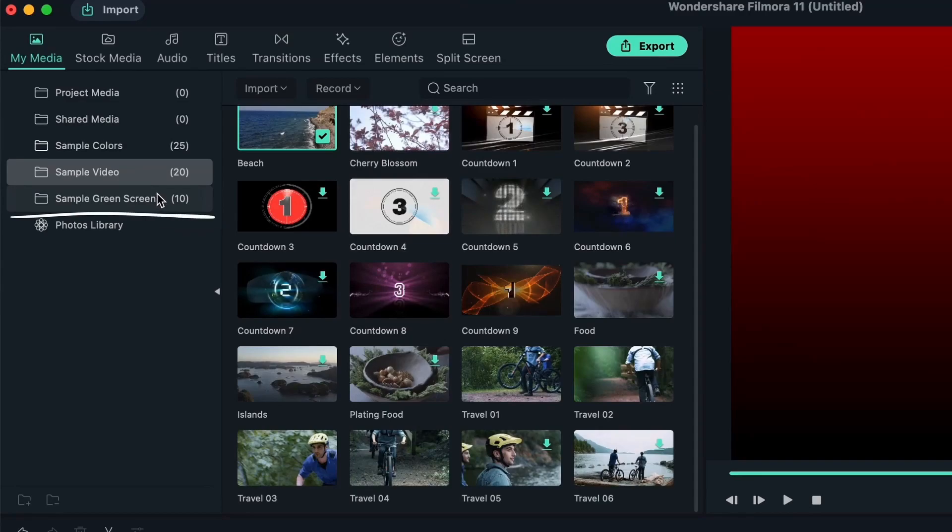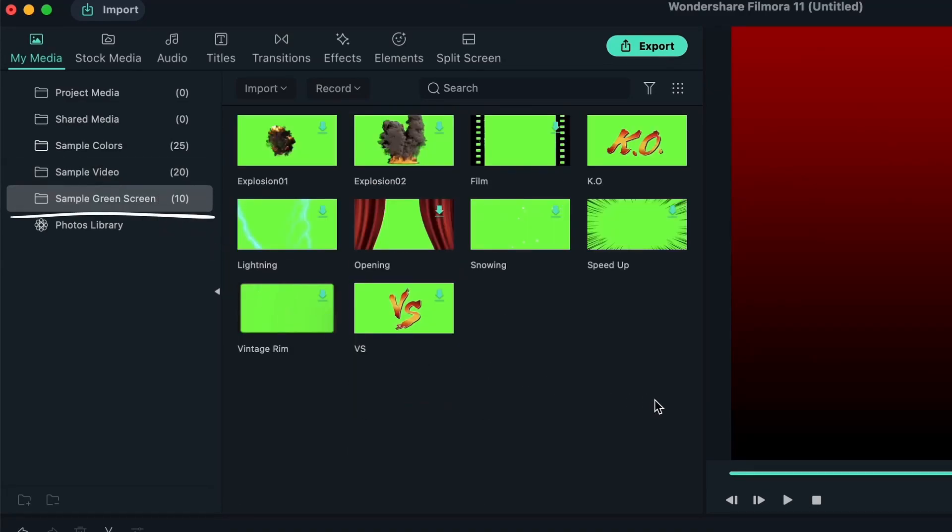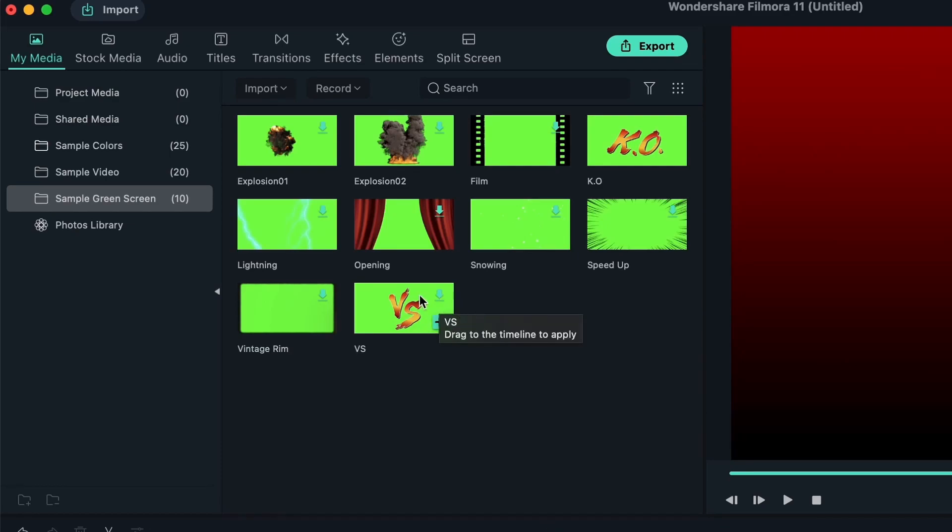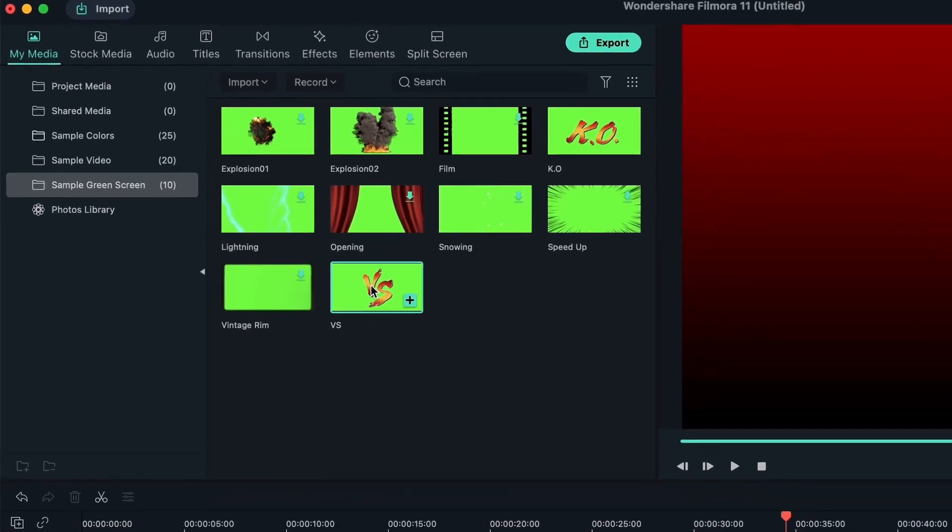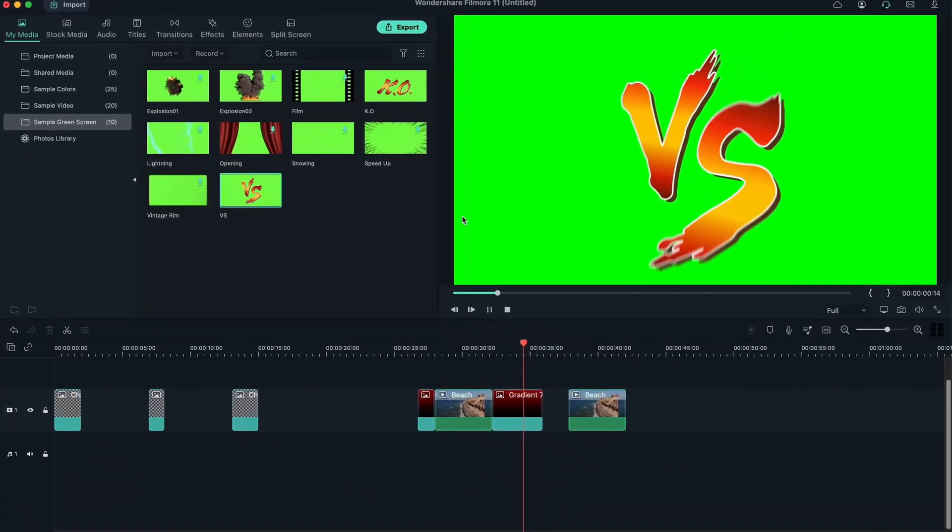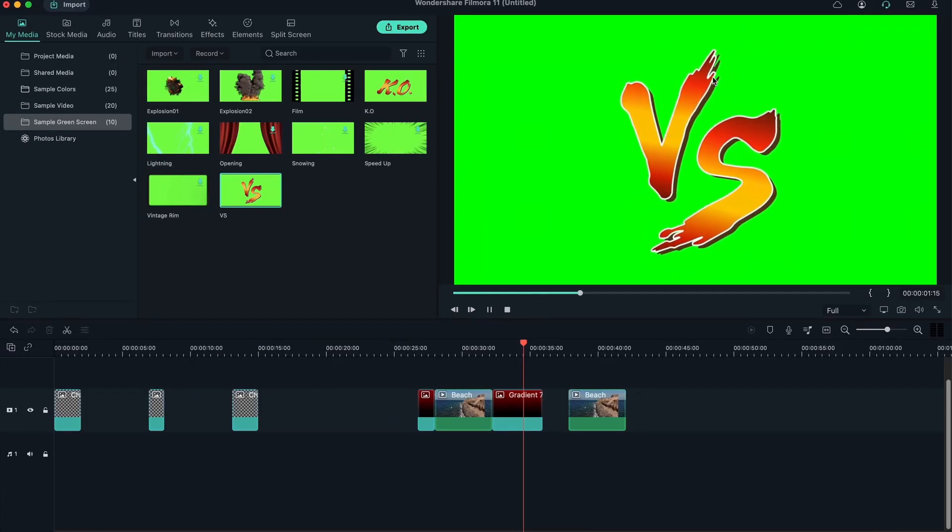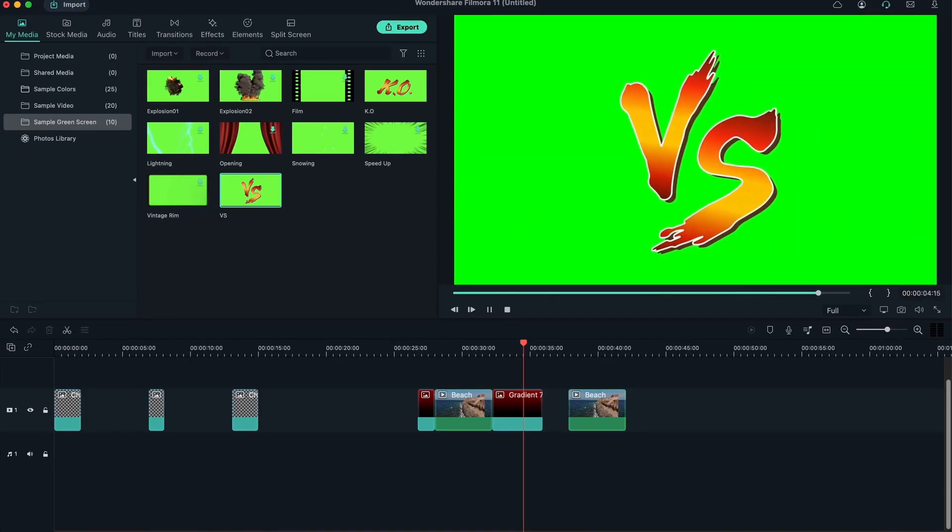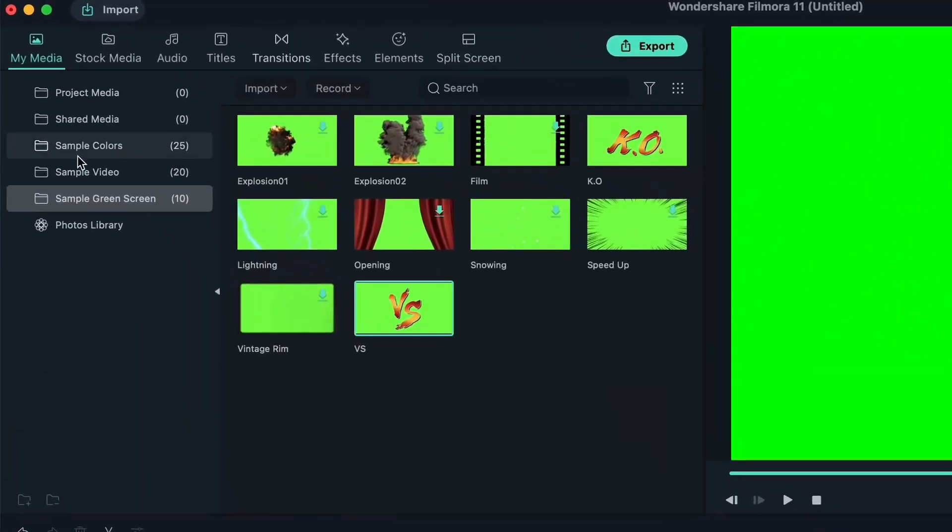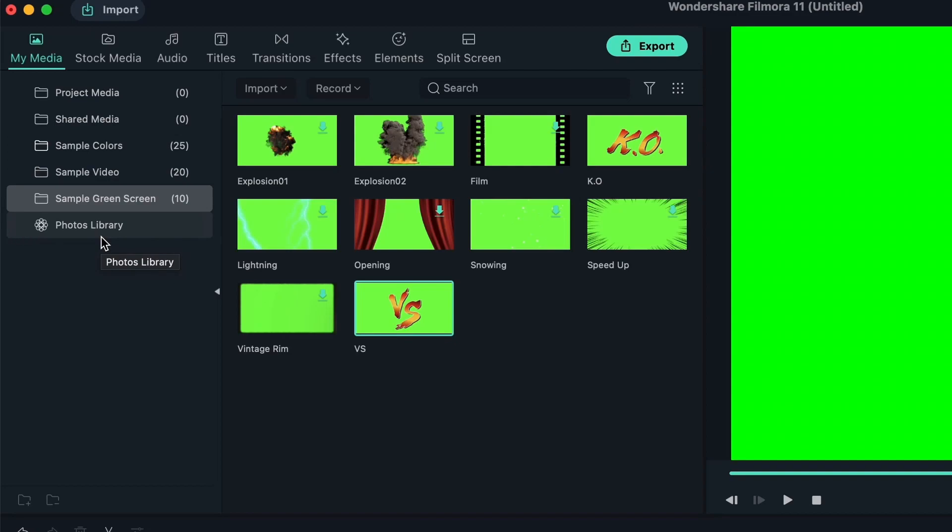And then finally, we have sample green screens. We're going to get a more in-depth tutorial on green screens, but essentially it's when you get to add certain effects, overlays and such on top of clips. So the reason why they're green is because you get to easily remove the green screen and get the perfect outline of your element. In this case, it's this versus animation. And you get to add this on top of your clips. And then finally, we have the photos library. This is related to your computer. For Mac, we have the photos library. For Windows, we don't have this particular folder, but it's basically anything on your iCloud.